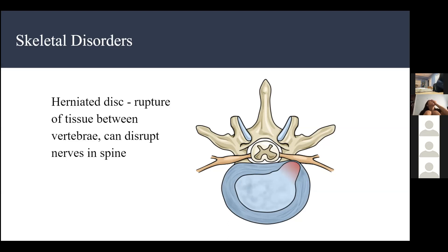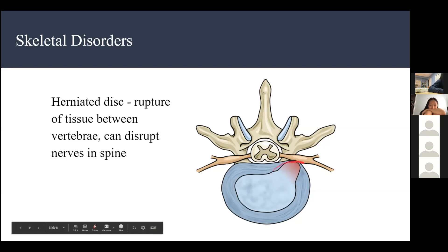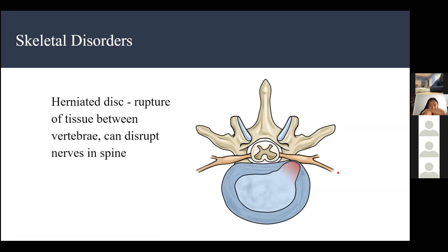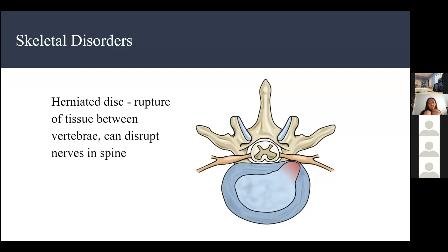To repeat: a herniated disc is a rupture of tissue between the vertebrae. The ruptured tissue presses against the nerves in your spine, causing disruption. The spine is important in sending neural signals because it houses the spinal cord through which nerves send signals to the rest of your body, so damage there is very serious.